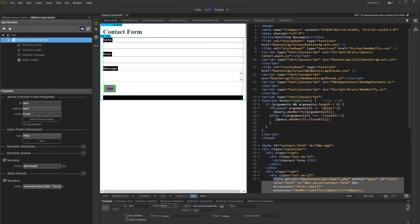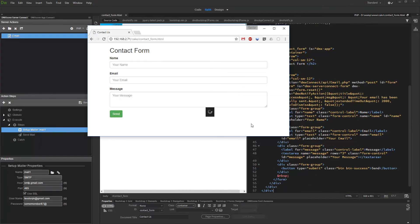And that's all. Let's preview the results. We enter our name, email, and message. And then we hit the send button.